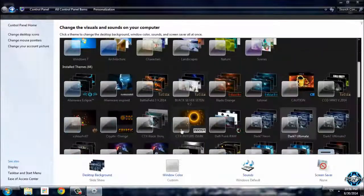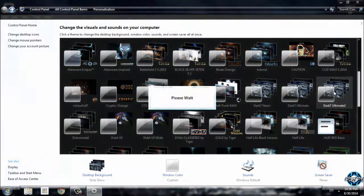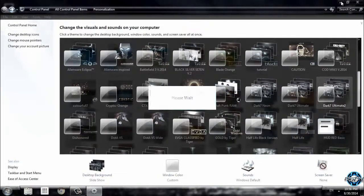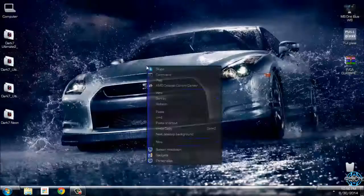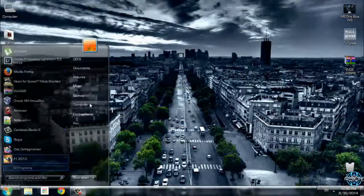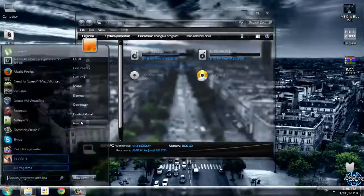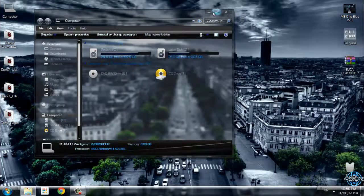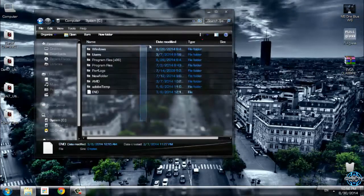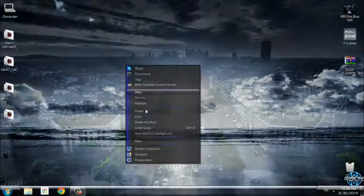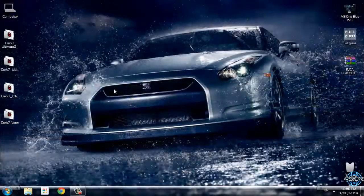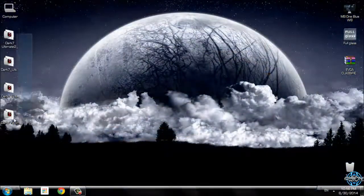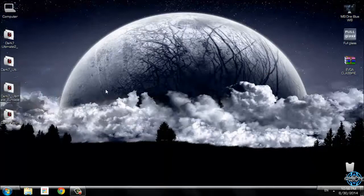And finally, I am going to show you the last version, Dark 7 Ultimate 2. One more time, theme designer is Mr. Grim, and you can find all these versions on the same link in the description below.